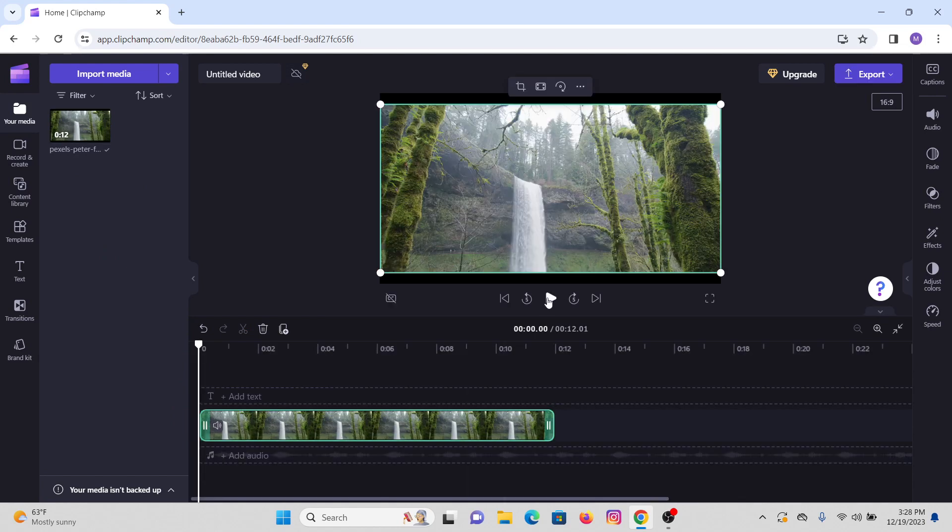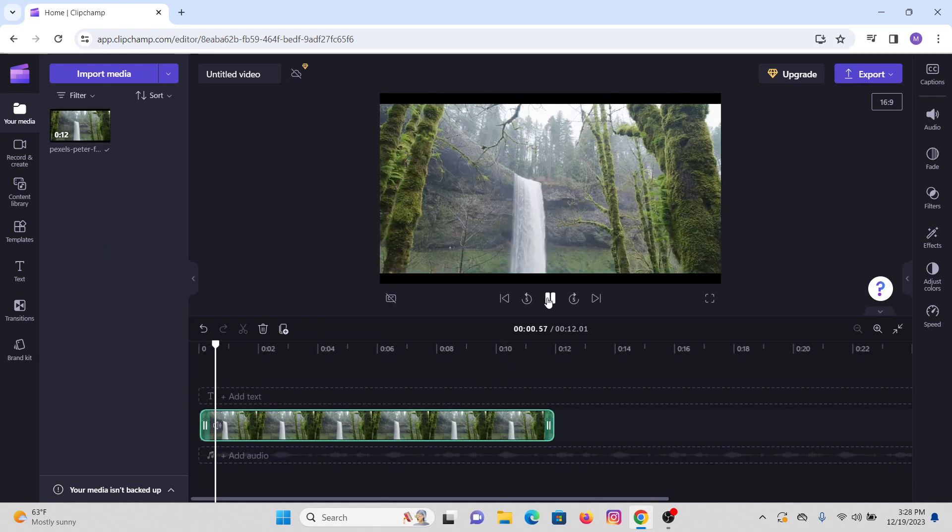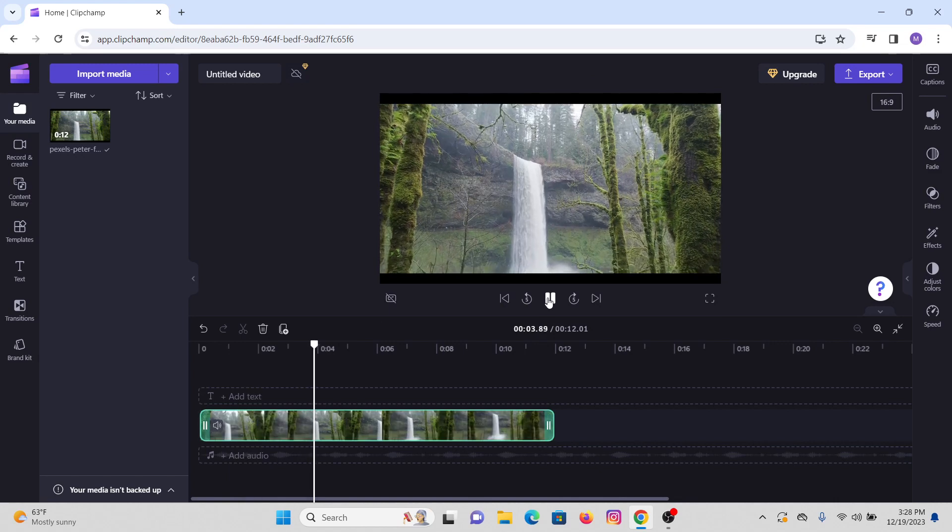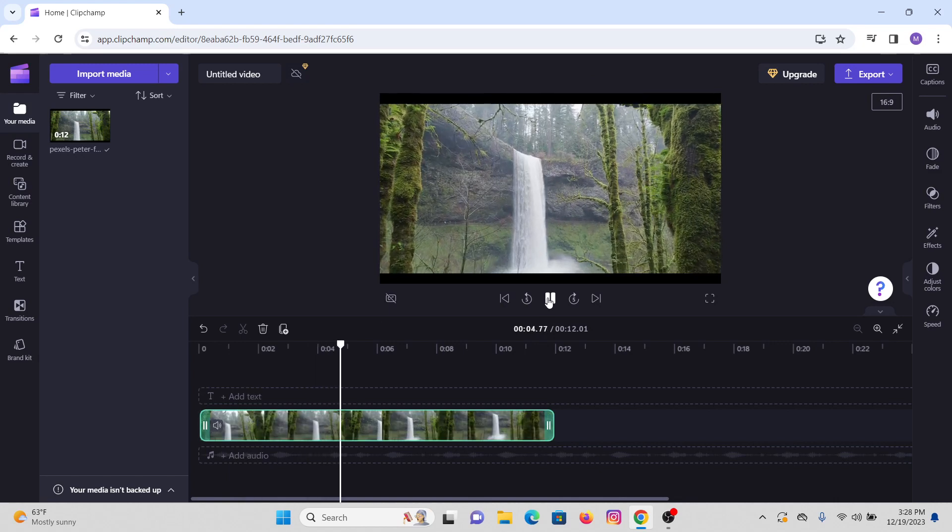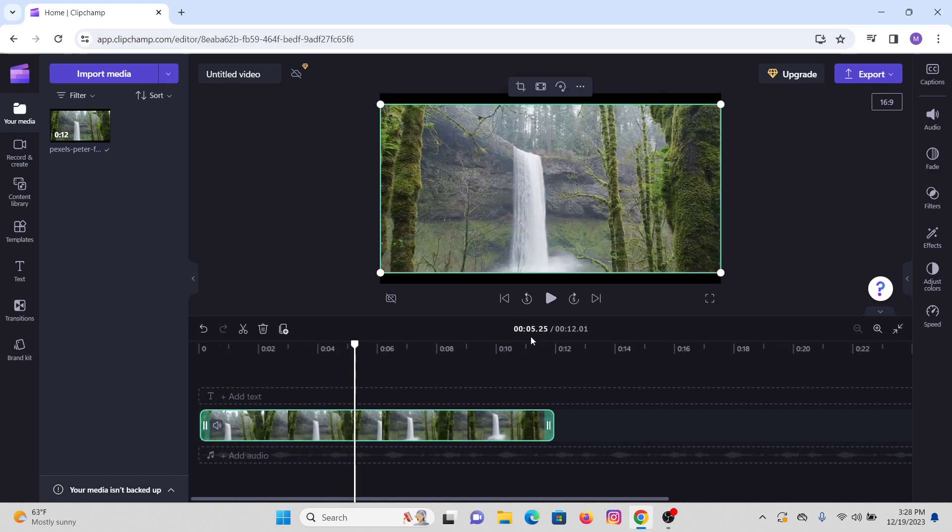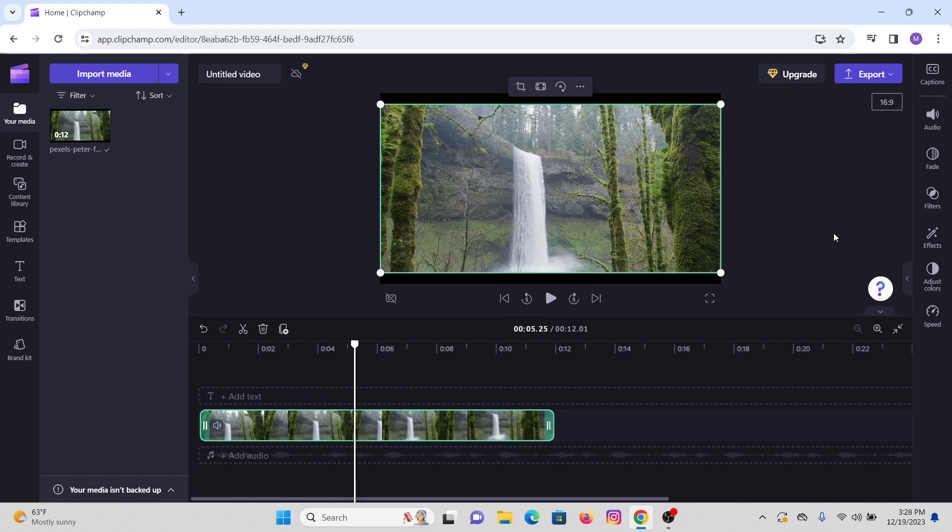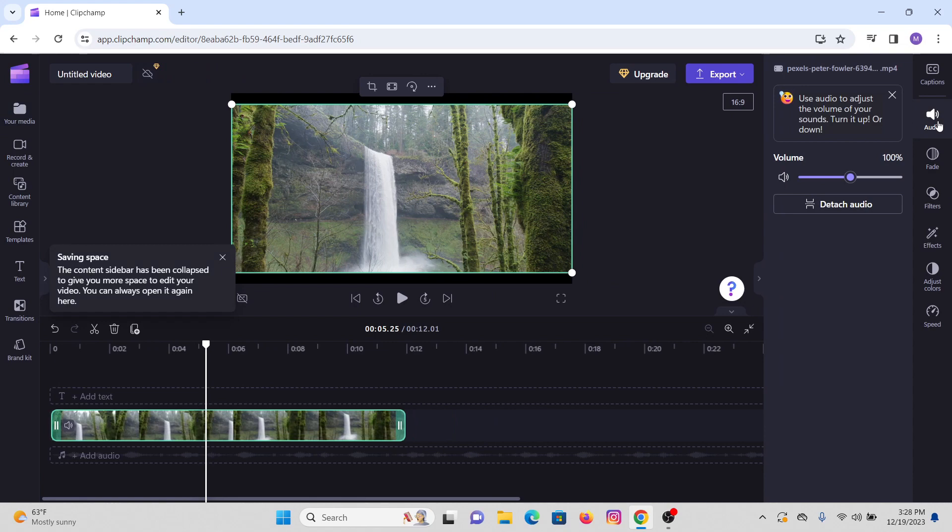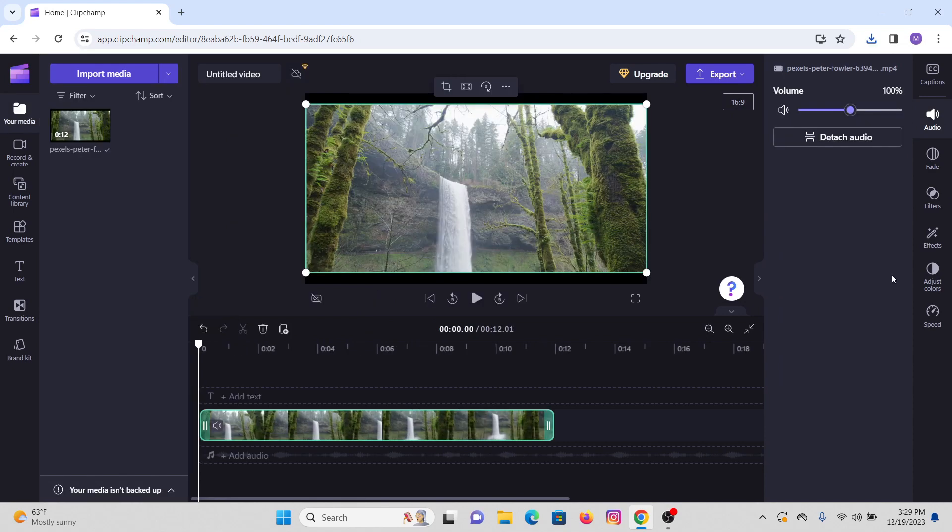Now suppose we want to reduce its background noise. I have the video of a waterfall as you can see. Now what you have to do is just click the video on your timeline, and at the right hand side of your screen you will see an option that says audio. So click on audio again.